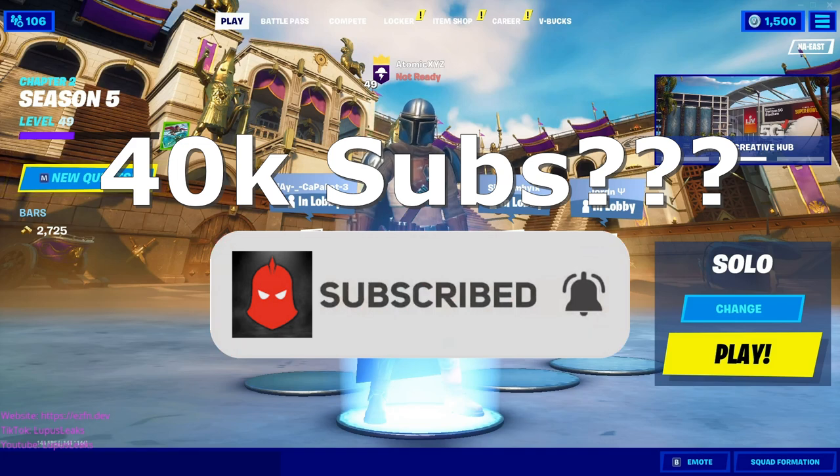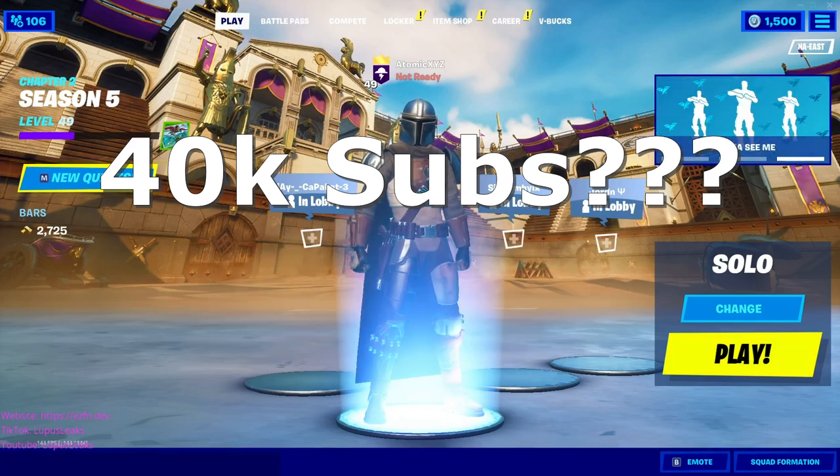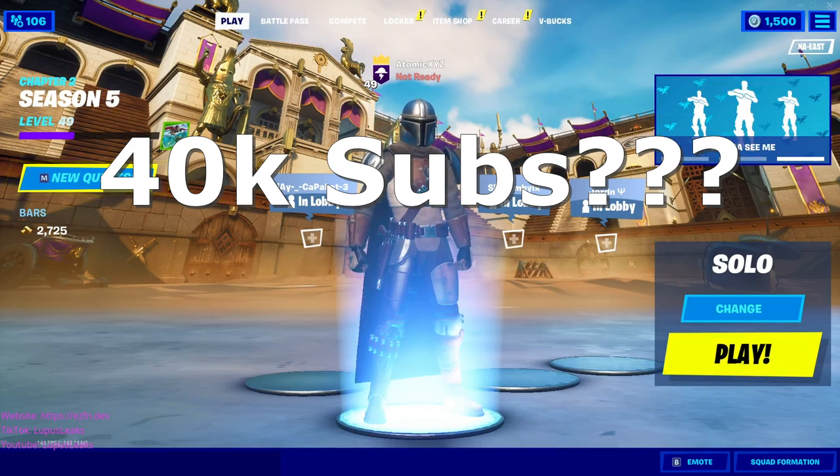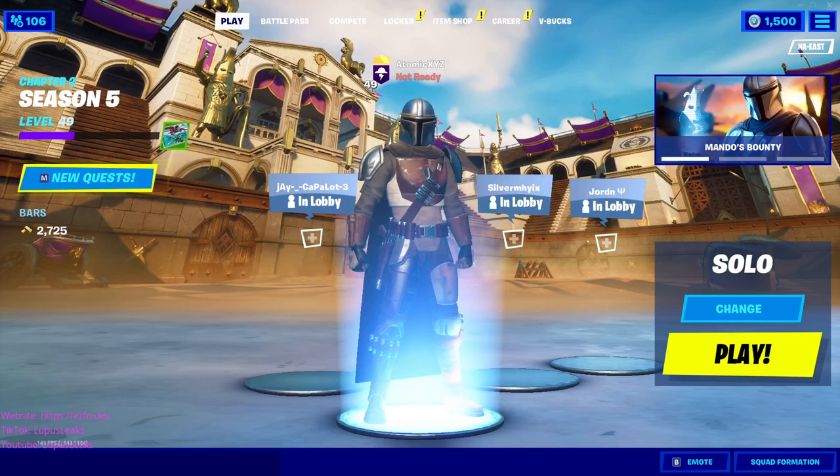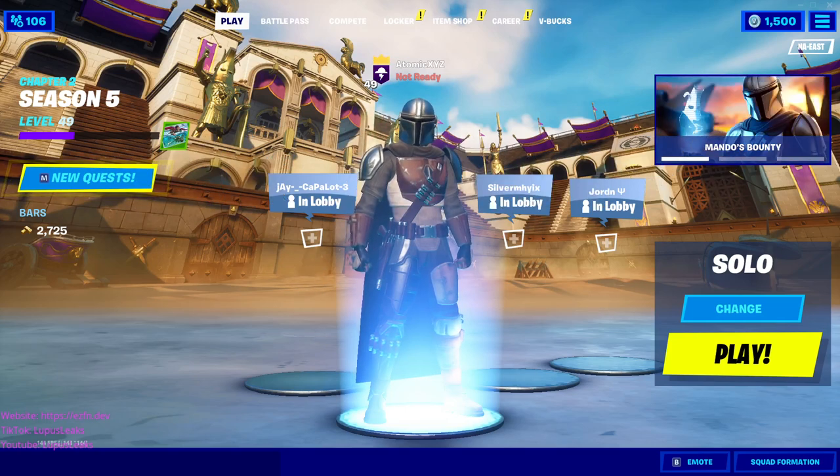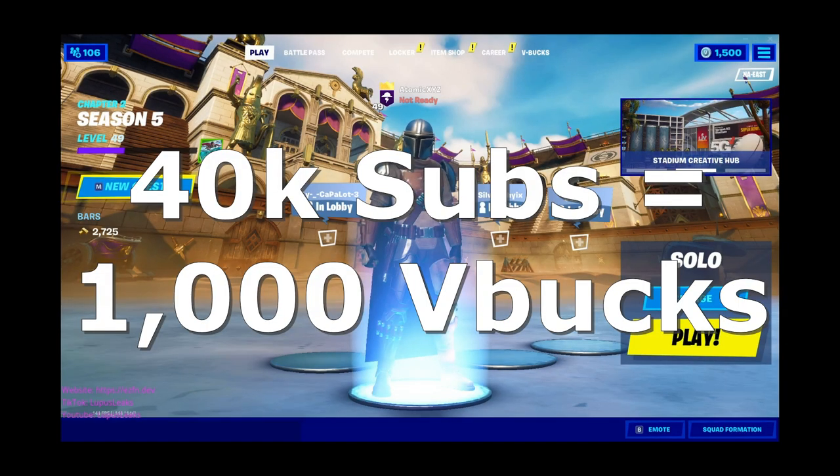You guys demolished that goal last time—we hit 35,000 subscribers last week. I just want to thank you guys so much for that goal. If we hit 40,000 subscribers, I'll be giving away 1,000 V-Bucks in another giveaway.